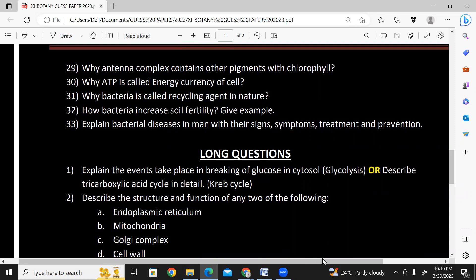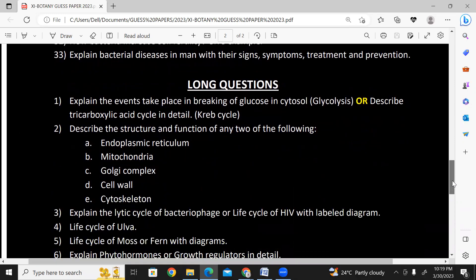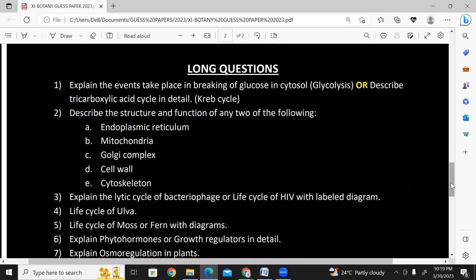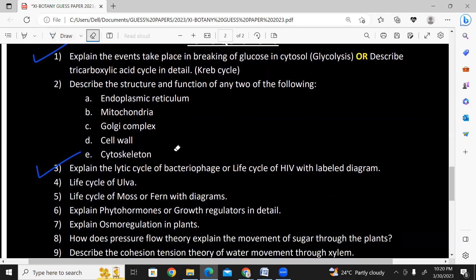Bacteria chapter also had more questions, and the cell chapter has one long question as well. Explain bacterial diseases in men with their signs, symptoms, treatment, and prevention. For short questions becoming long: glycolysis — do it well. Also prepare the light cycle, because if you combine all the short questions together, it becomes a long question category.